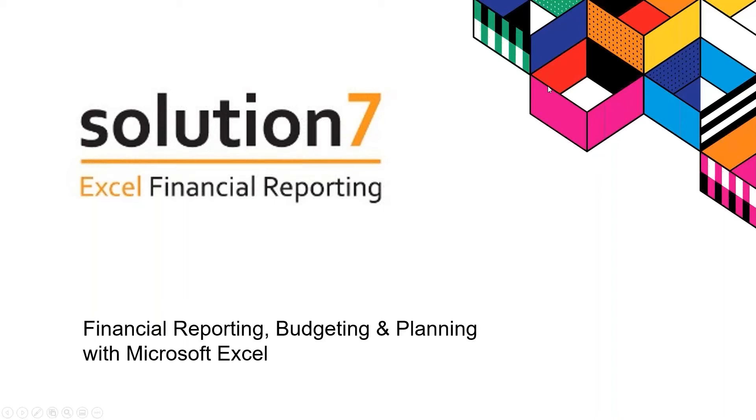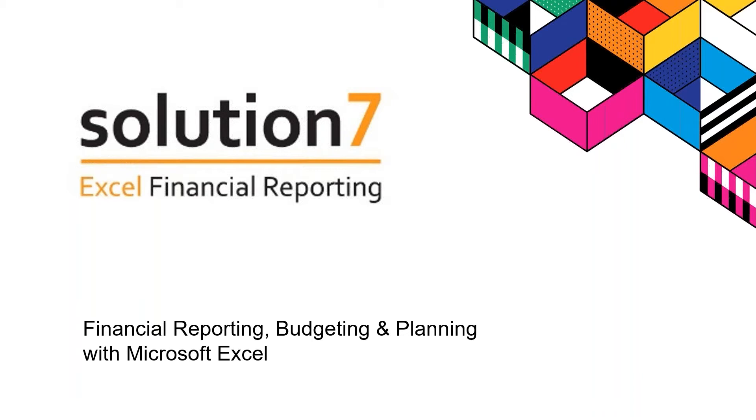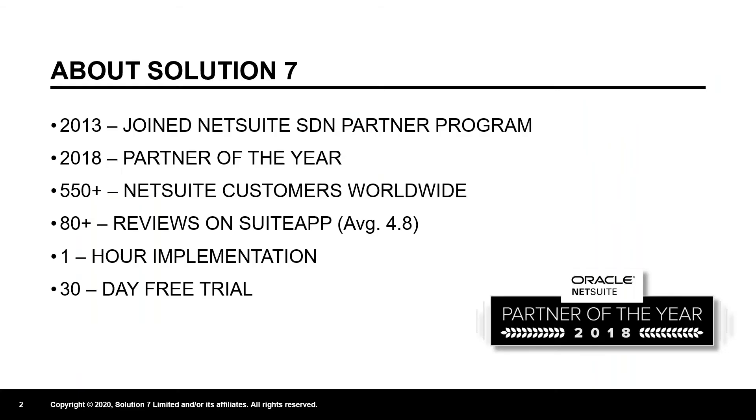I'm Simon from Solution 7. In my session, this is a very condensed demo. Normally, our demo takes around an hour, so I've got a condensed version where I'm going to show you how you can build financial reports, and if there's time, show you our planning and budgeting capability, all in the comfort of Microsoft Excel.